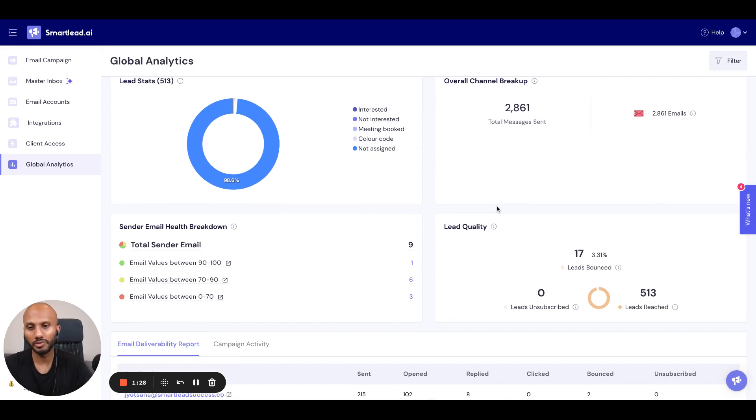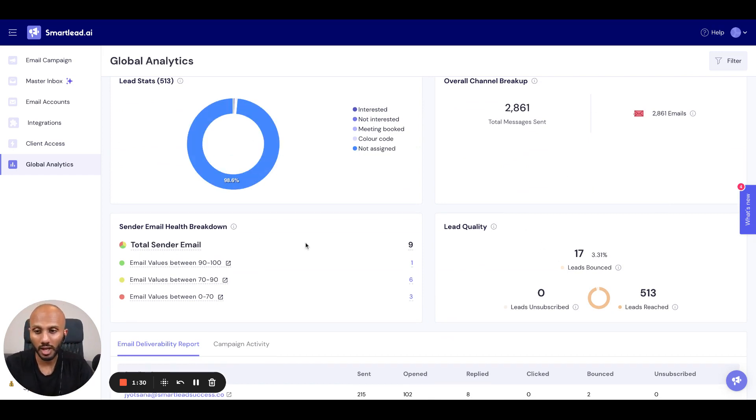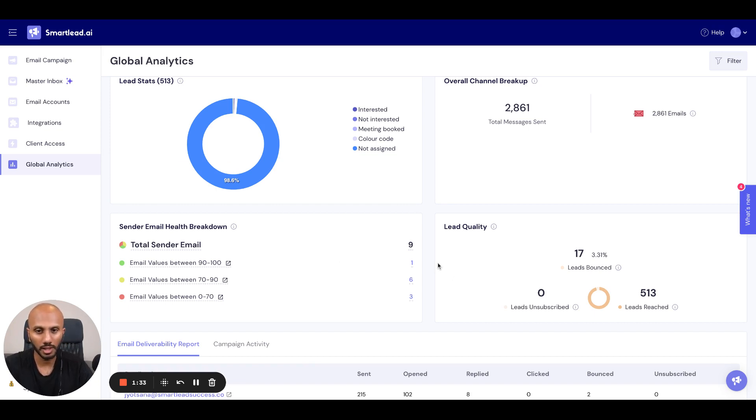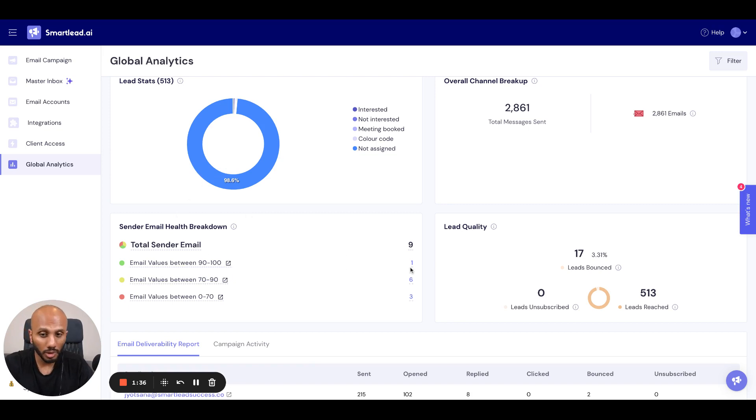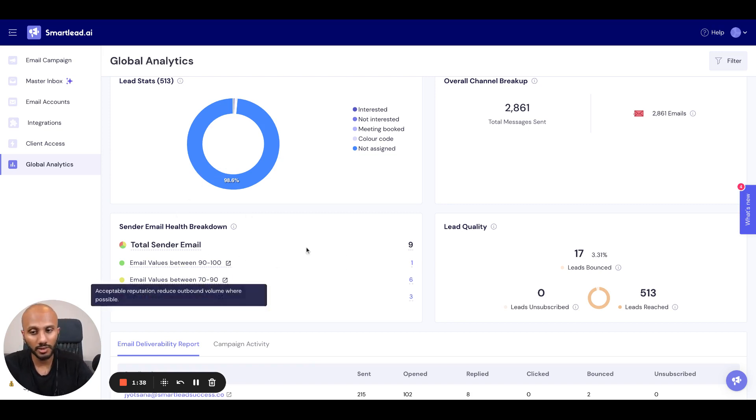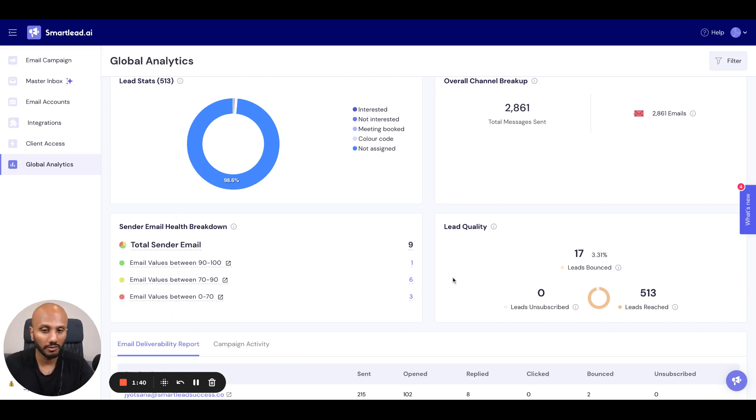You've got the total number of sender accounts, and we've broken this down to keep the variety in the demo account where you can see number of email accounts that have very good reputation, that need no action, some that have 70 to 90, some that have below 70 as well.